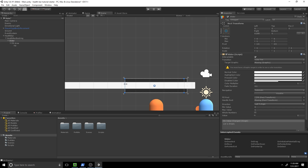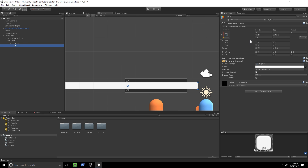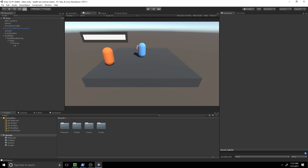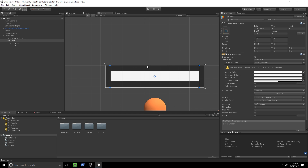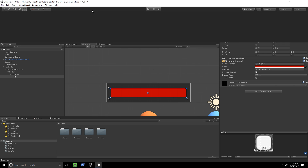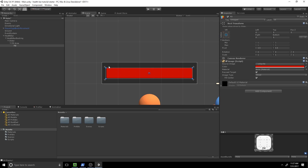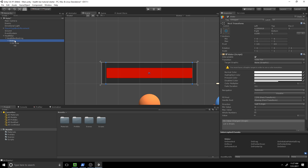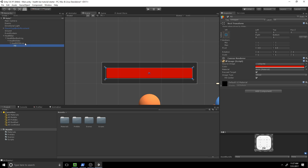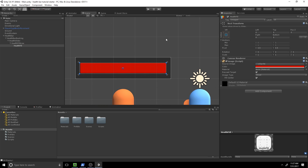For the slider, let's ensure it's the correct size. For the fill area, set it to stretch and set everything to zero so it matches exactly. Now the health bar looks more like a health bar. Set the fill color to a bright red. Then rename the components: the slider to 'Health Slider', the fill area to 'Health Fill Area', and the fill to 'Health Fill'. Now we have our health bar.